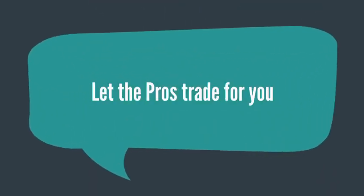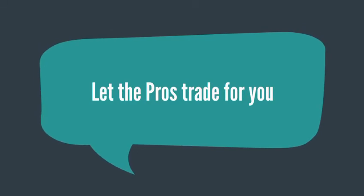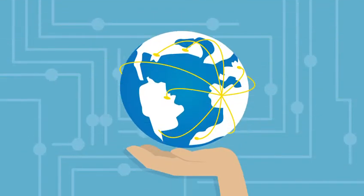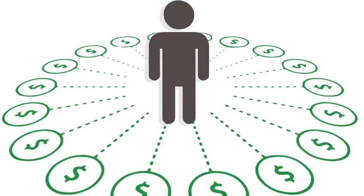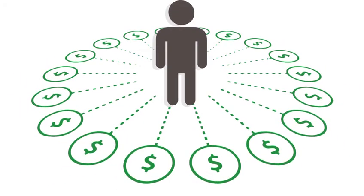Let the pros trade for you while you build a global network and unlock additional streams of income.